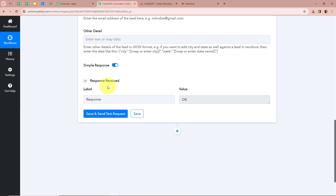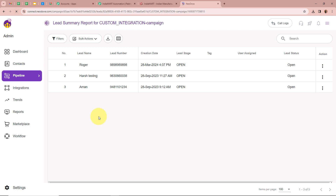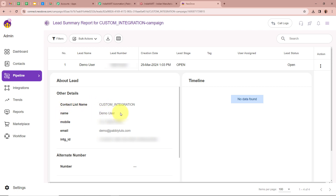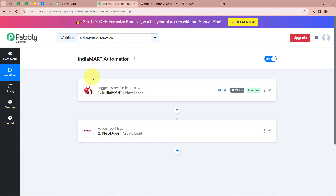A response is received and it says OK, which means this is a positive response. Now I am going to open my Neodove account and check whether a new lead has been created. I am going to refresh the page — and yes, a new lead is created. Opening this lead, you can see: name as Demo User, mobile number, and email as demo@pabblytudes.com. This means we successfully created an automation between IndiaMart and Neodove with the help of Pabbly Connect.